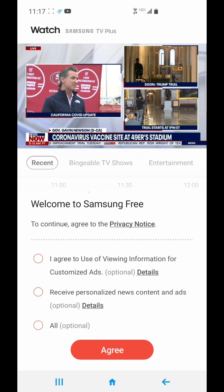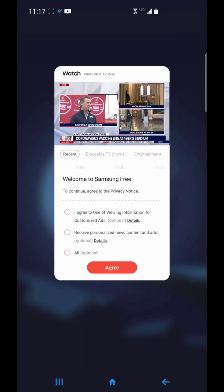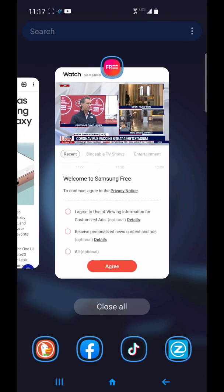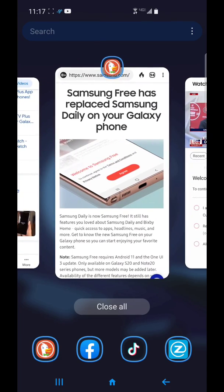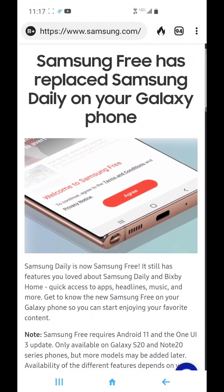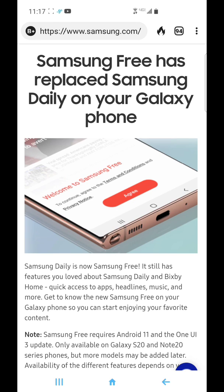Apparently, Samsung Free is an app that came with your newest update to your Android device. It replaces Samsung Daily, which I didn't use.